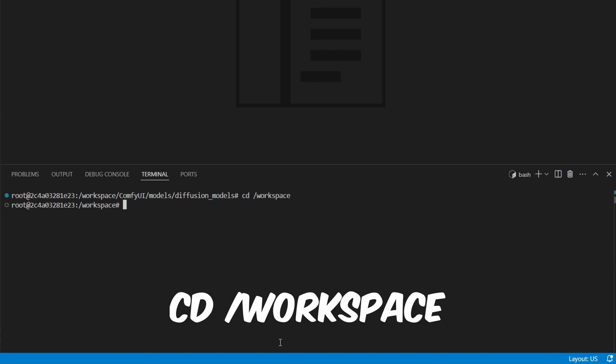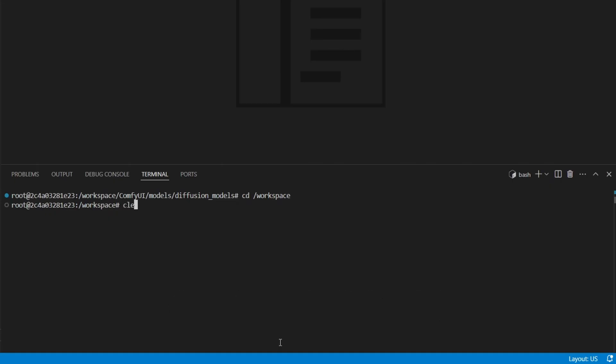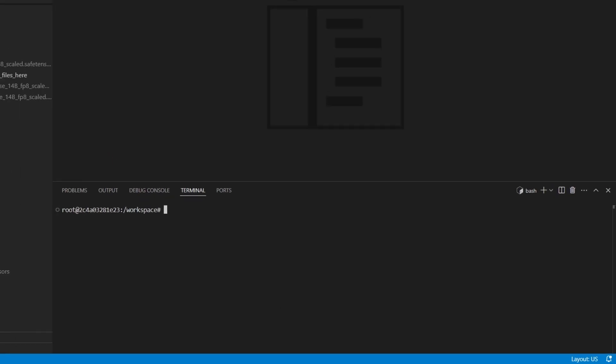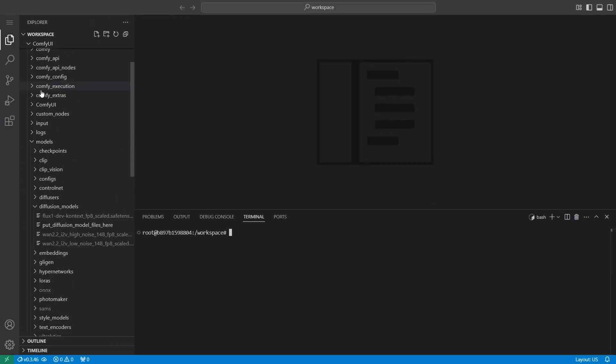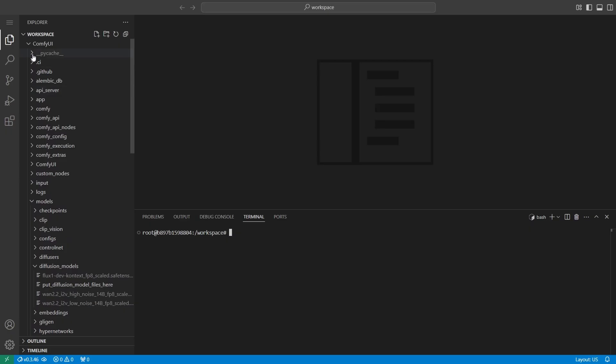Next, type cd /workspace, and press enter. This stands for change directory and brings us back to the main workspace folder where all the core files are located. From here, we're ready to launch ComfyUI and bring Flux Context to life.